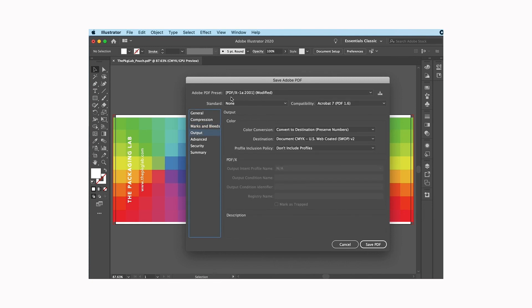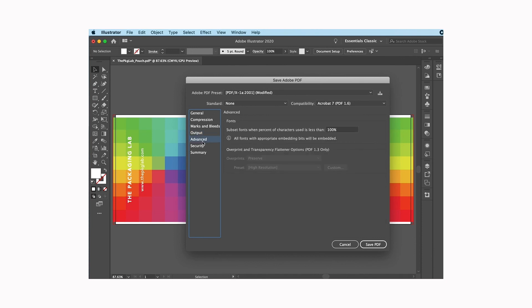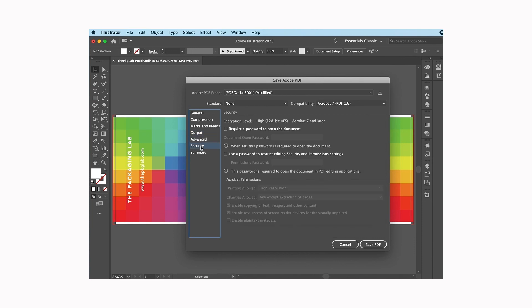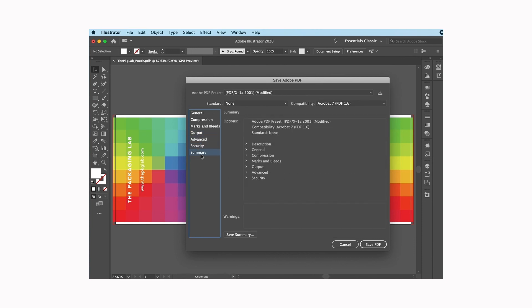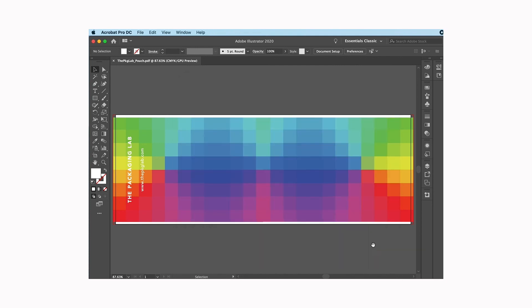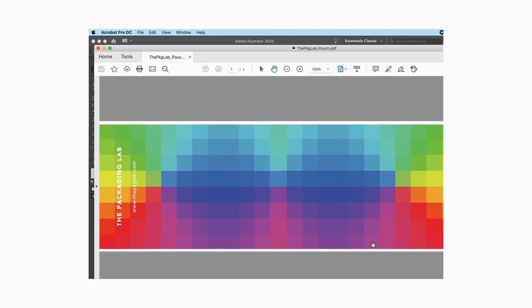Output, again that's determined by this and I don't ever really change that. Advanced, security, summary, those are things that I don't usually change. That's a preference if you decide that you want to. Then I hit save PDF.